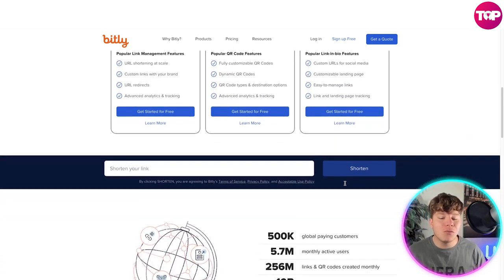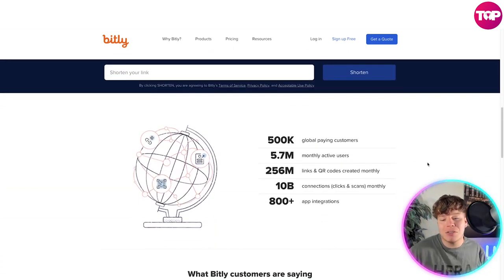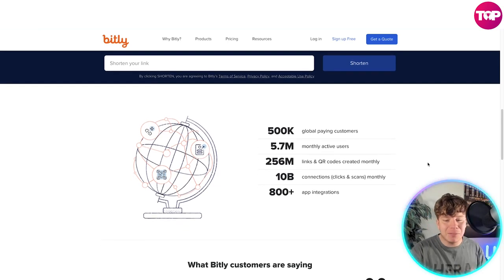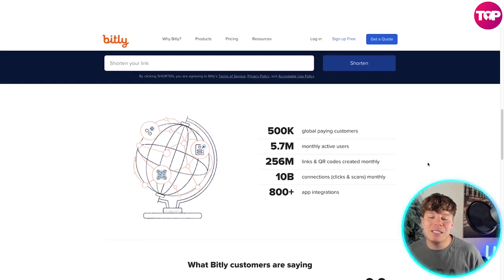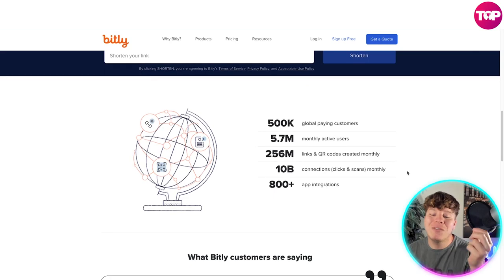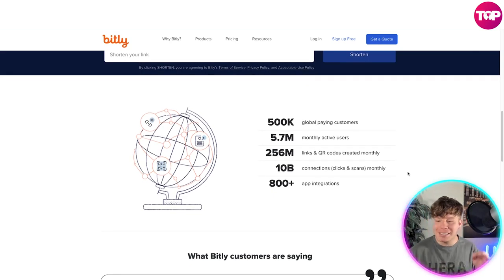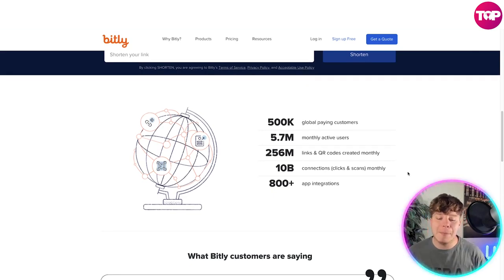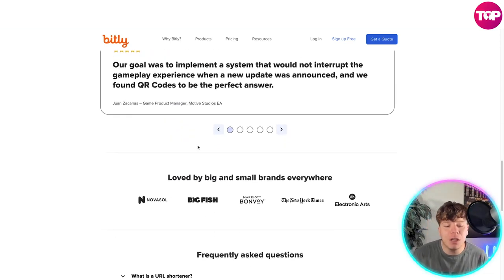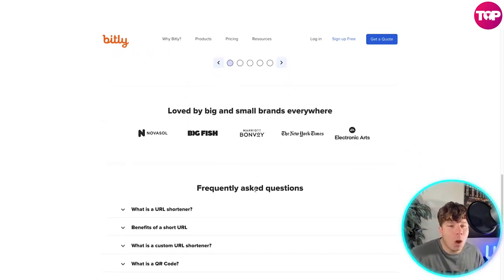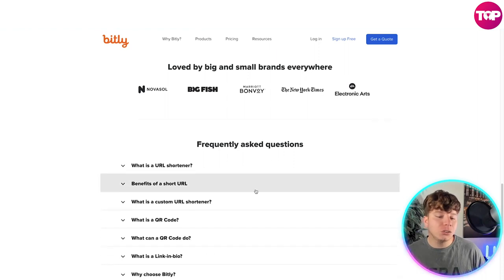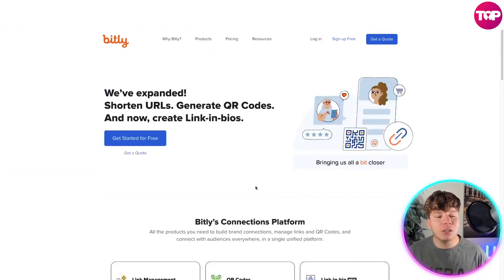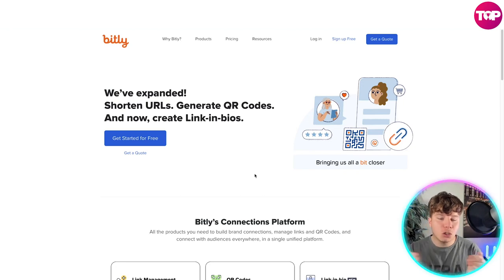You can get started with all of these for a really nice price. There are over 500,000 global paying customers, 5.7 million monthly active users, 256 million links and QR codes created monthly, over 10 billion connections, clicks, and scans monthly, and over 800 app integrations. People love this — it's a fantastic URL shortener.